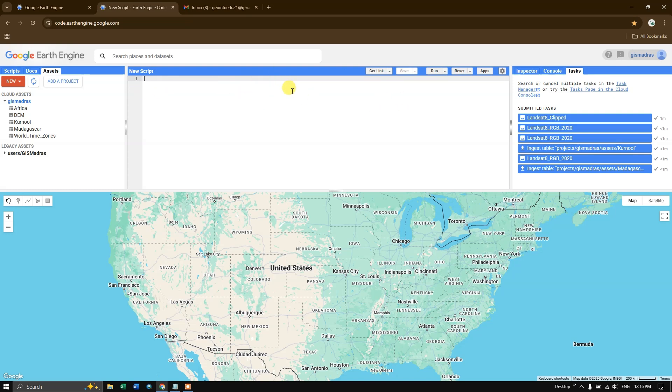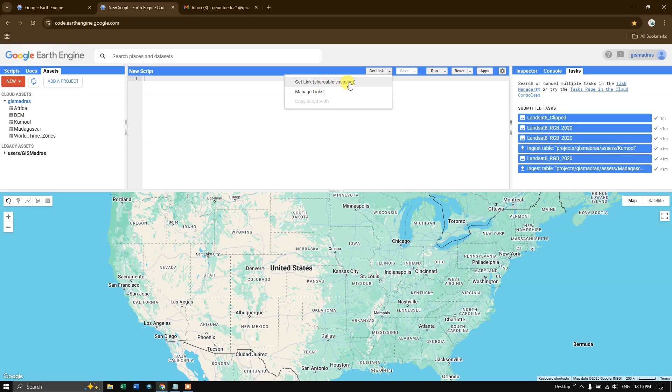So likewise, you can also share the script using this, get a link where you can share this or you can also manage the links.